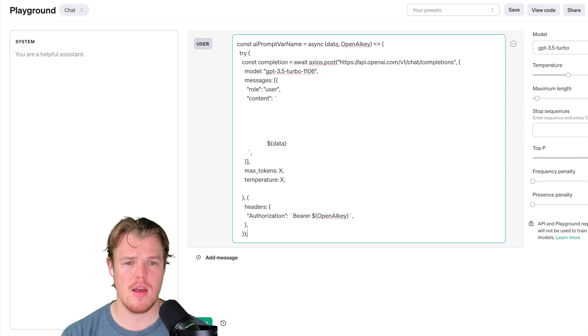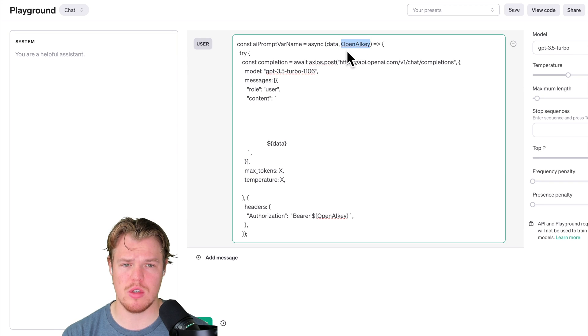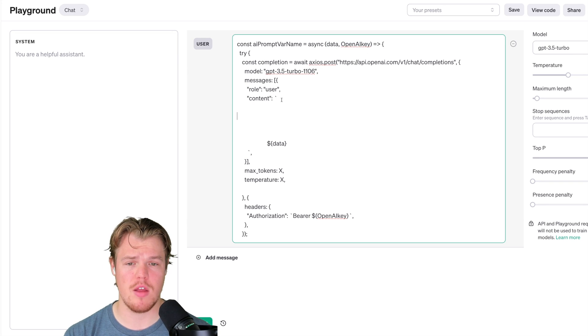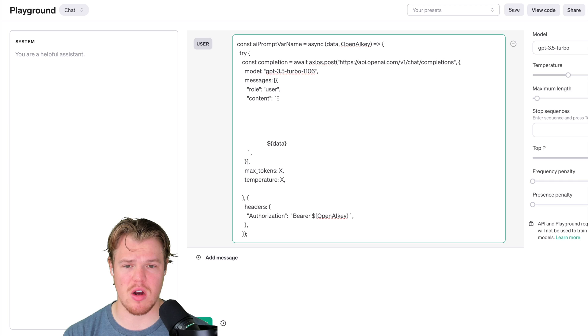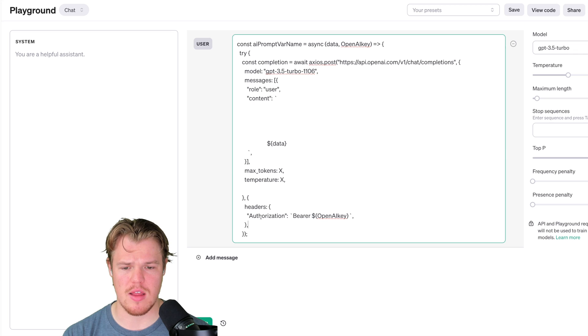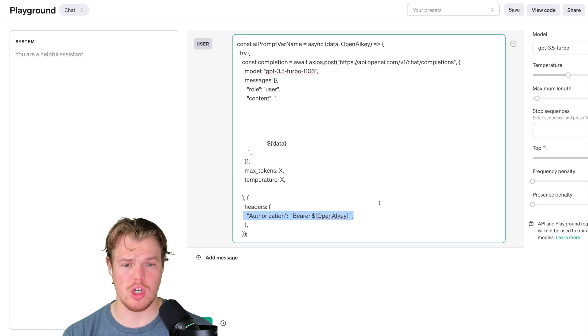We do a couple of things. First thing is we pass data through to our prompt. Now in this context, the prompt is going to be the content. This is how we're referencing data, and then this is how we're referencing the OpenAI key in the headers of this logic.